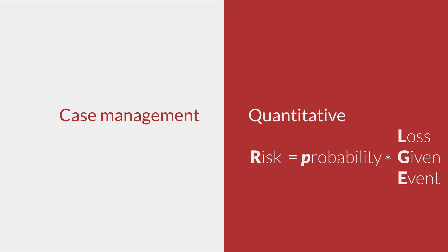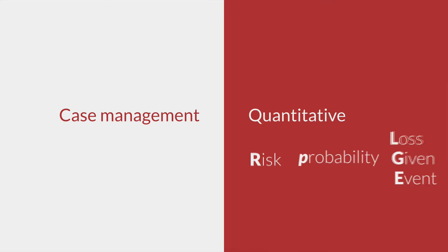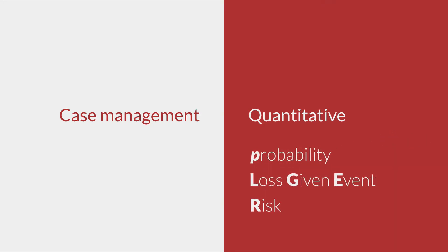Probability is a numerical percentage. Loss given event, LGE, is the amount that can be lost if there is a default, or in our case, an event. Multiplying LGE by probability results in precise financial calculation of risk.